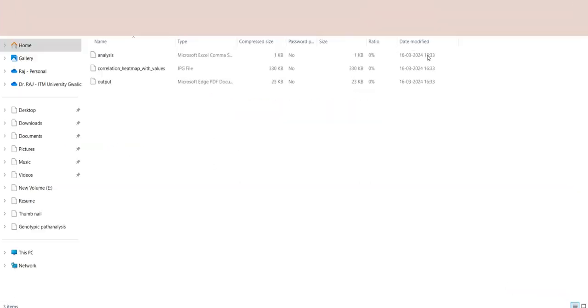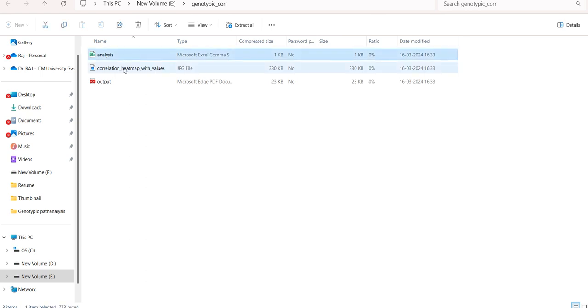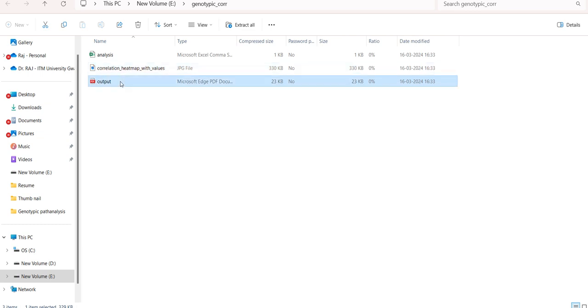In this zip file, we can see three outputs. The analysis file contains the correlation matrix. The JPG file contains the heat map. And the output file represents the interpretation of the results of the genotypic correlation.